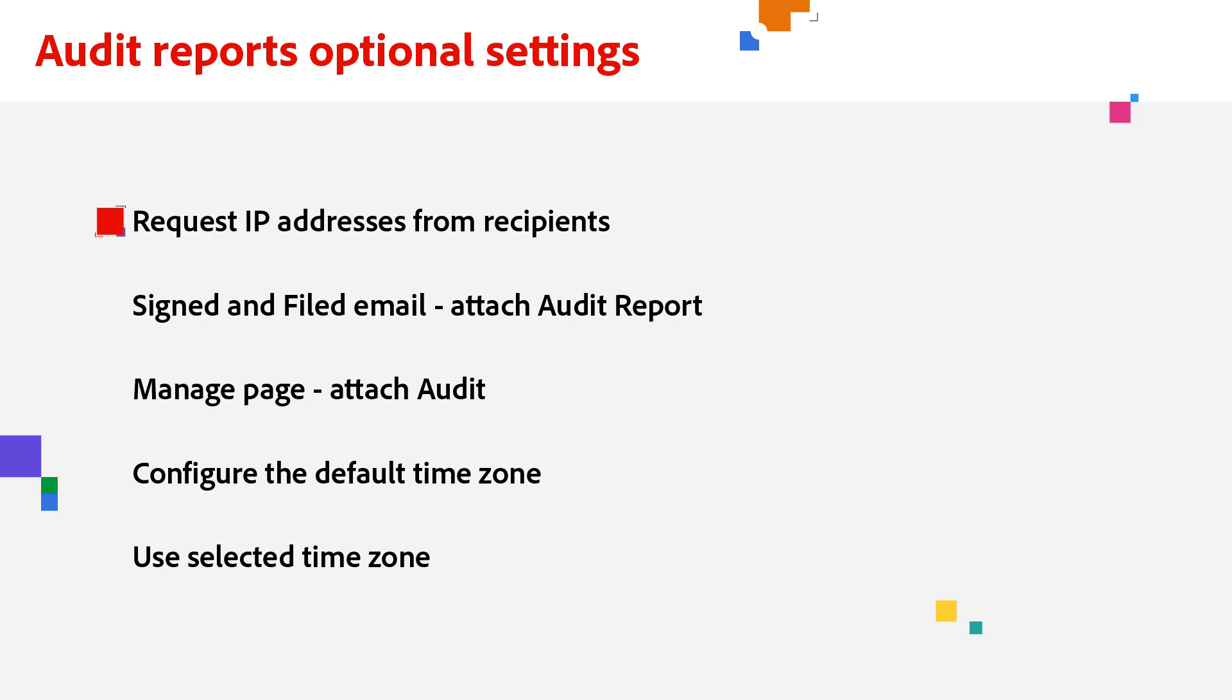By default, Acrobat Sign does not record IP addresses, but if that information is valuable to your organization, you can change that setting at the account or group level.